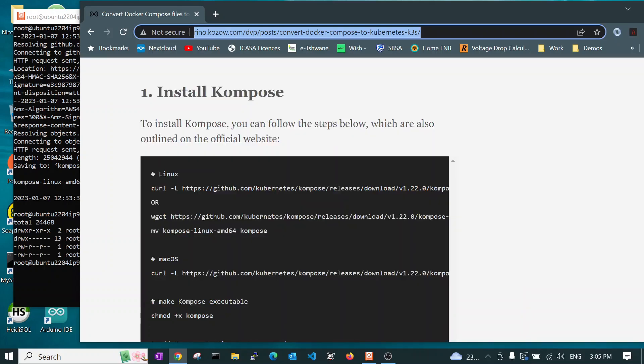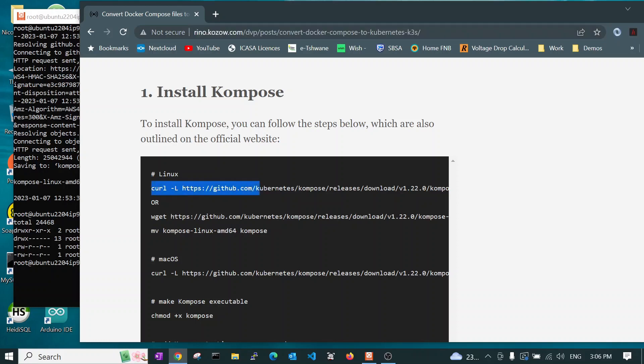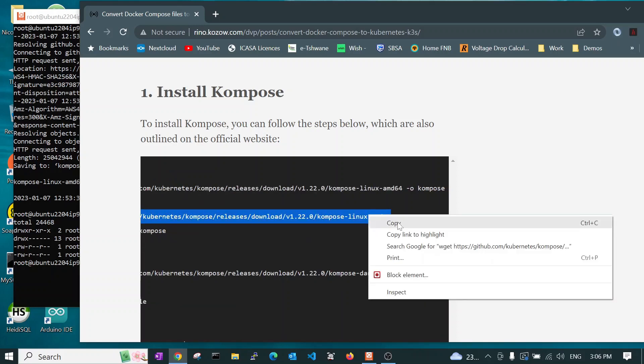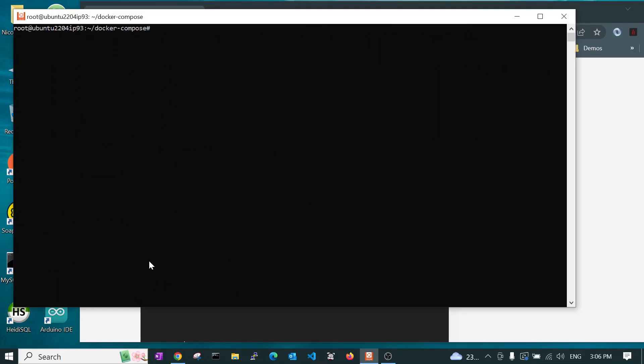If you are using Linux, there are two ways to do it. You can run the curl command. Personally, I prefer to do it this way. So you take that command, you copy it, and we paste it into our terminal.